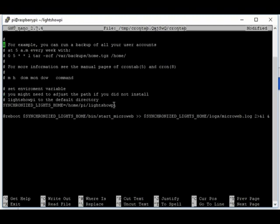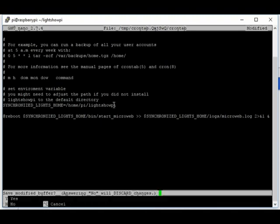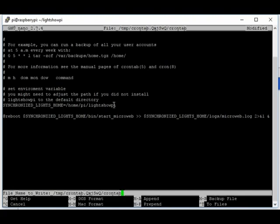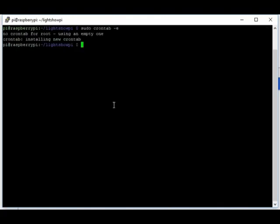And once all that's done, control X, save, yes, write, and installed.